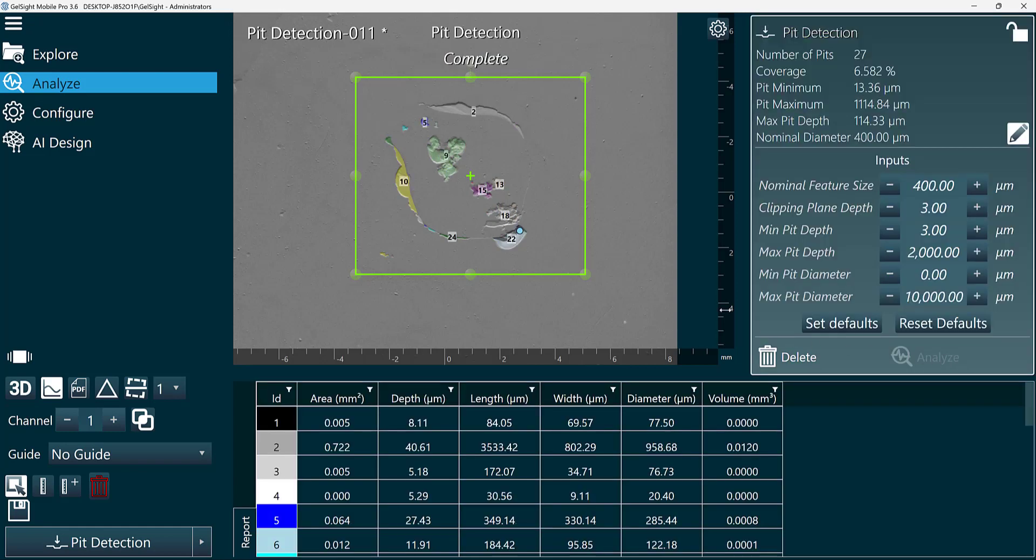So we just updated our nominal feature size, and now you can see it did group some of these smaller pits together as a single pit.